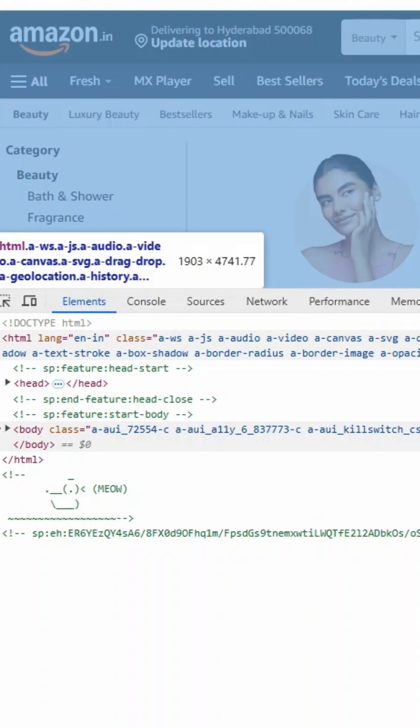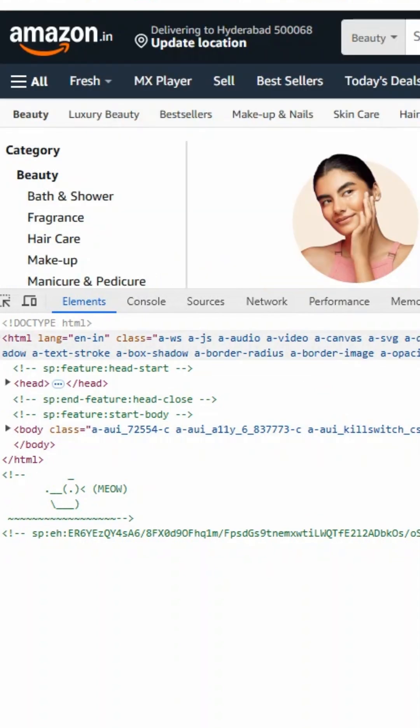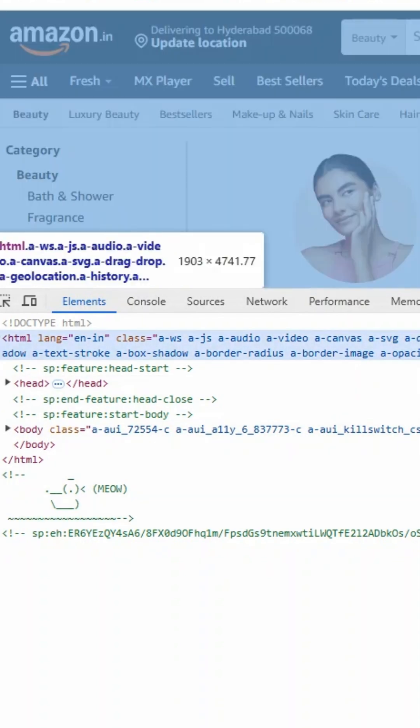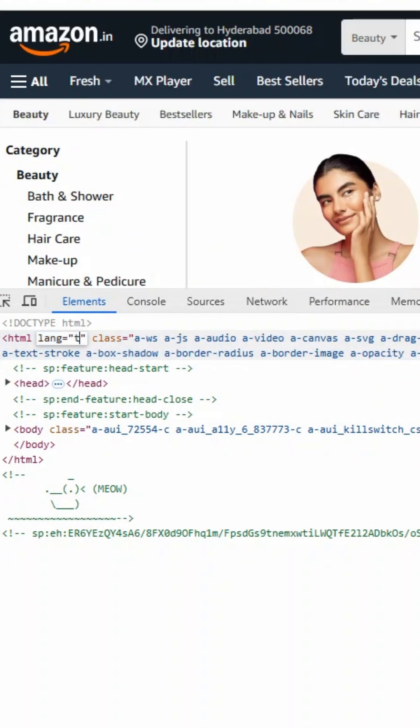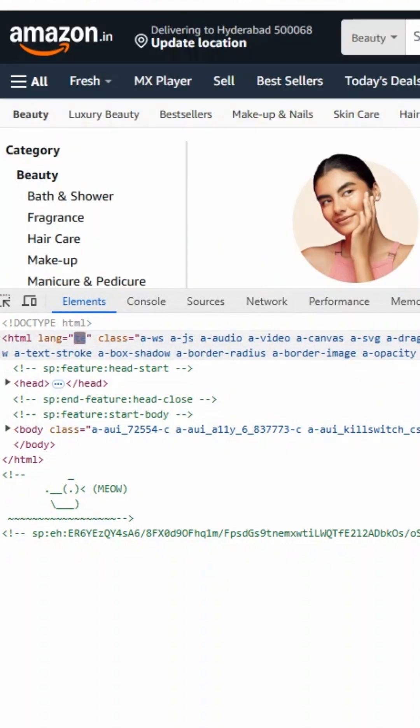Now I have an interesting question. If I specify Telugu in this language attribute value, what will happen? Your website will render correctly, but there will be issues in SEO optimization, web crawler issues, or accessibility issues.